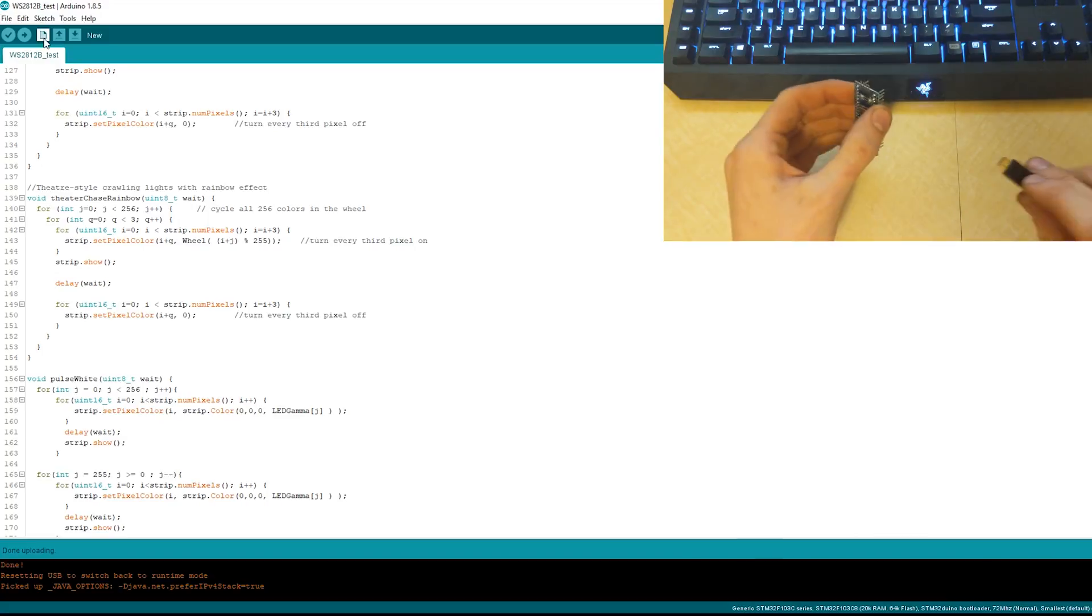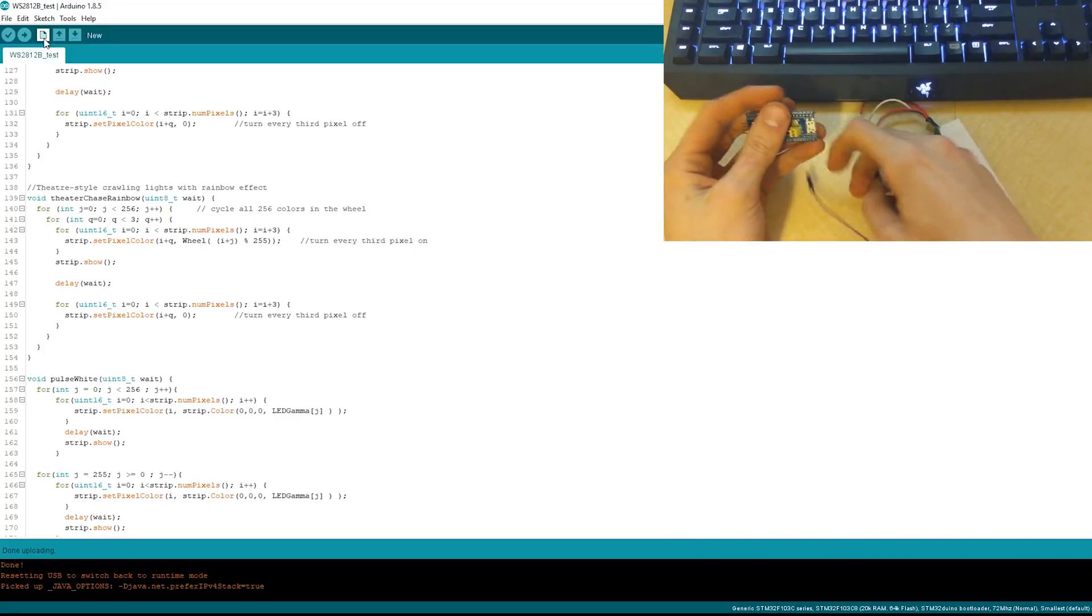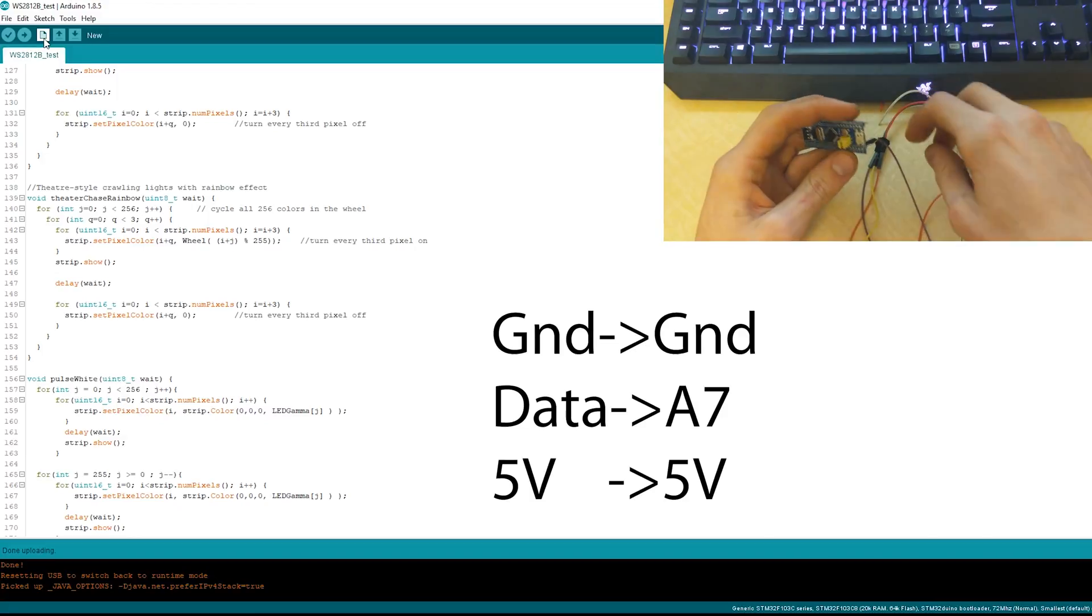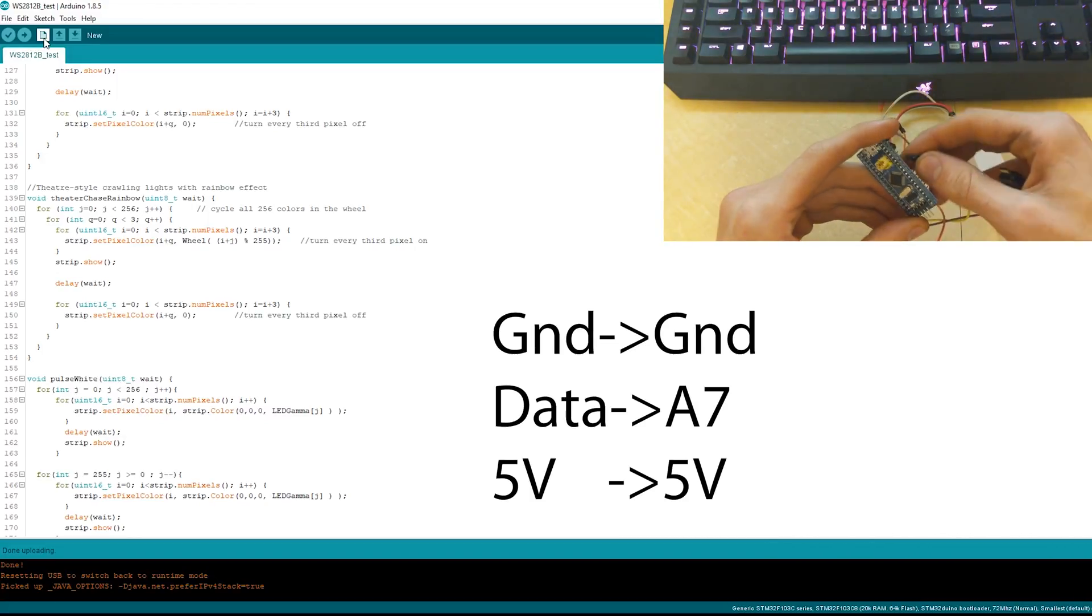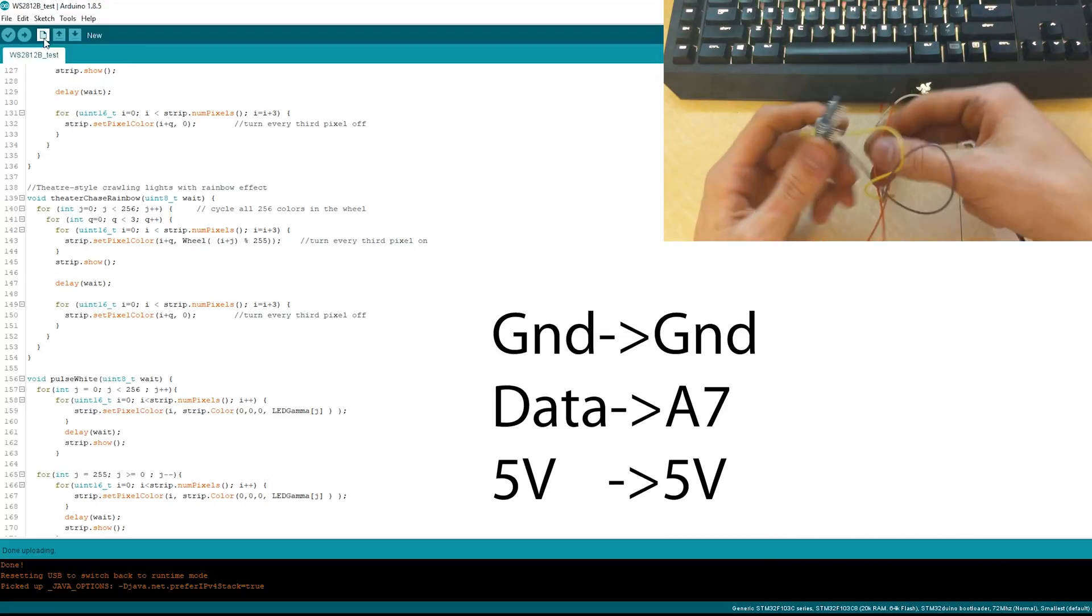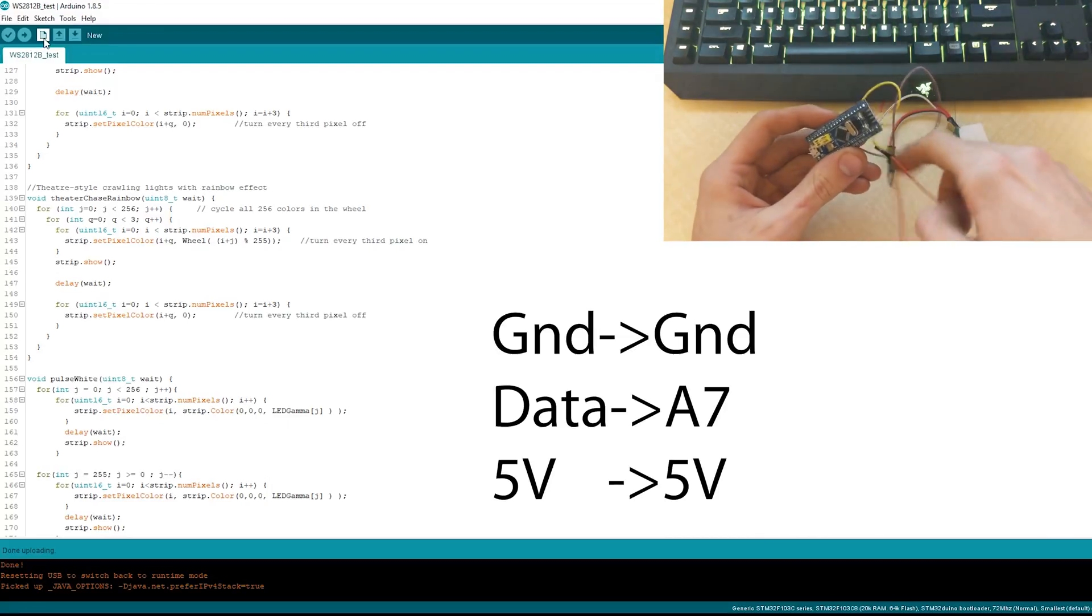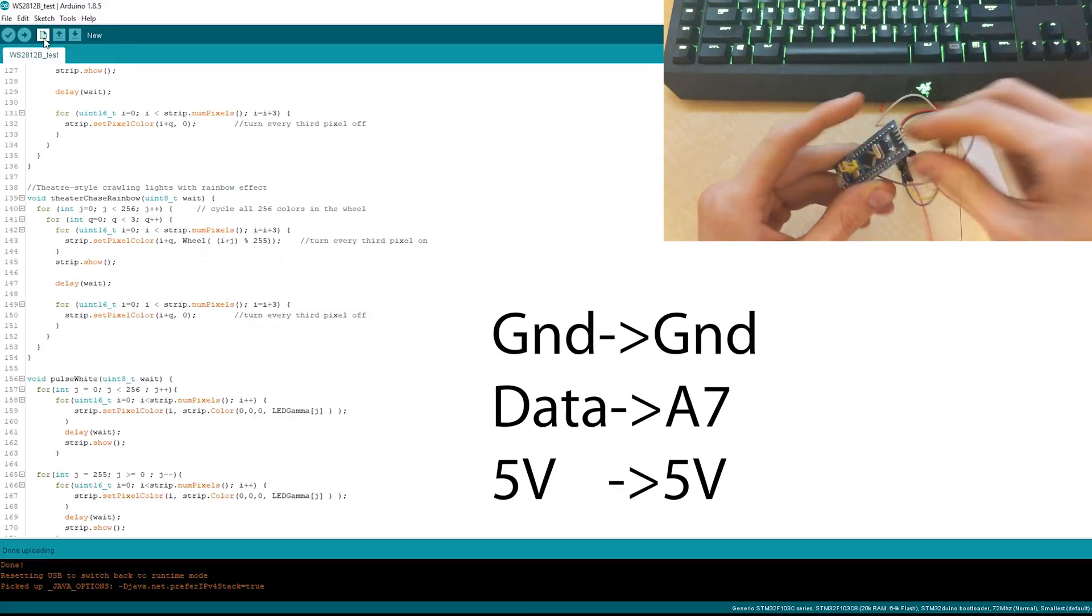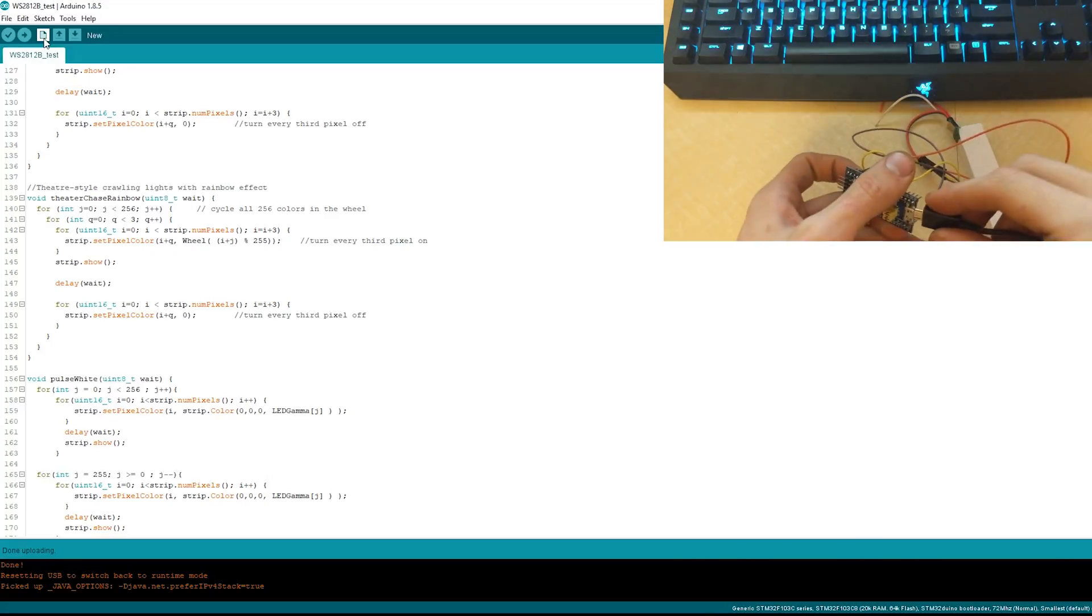First off, don't connect this yet. Alright, so first of all, we're going to take ground and connect it to ground. We're going to take our data and connect it to A7, and we're going to take our voltage, 5 volts, and connect it to 5 volts here. Once we have that, now we can connect this.